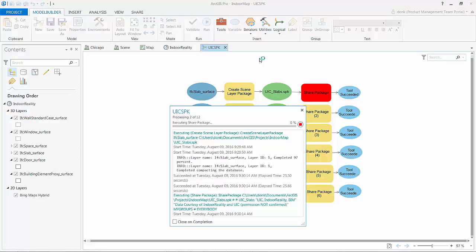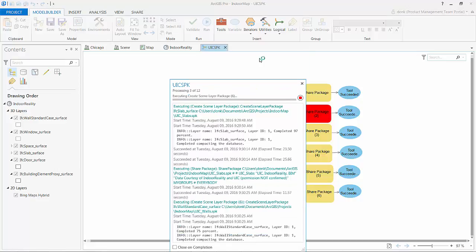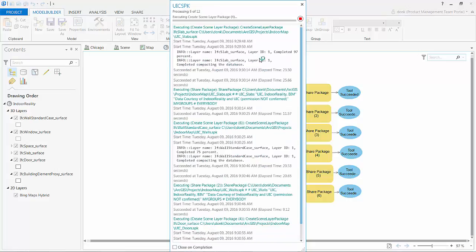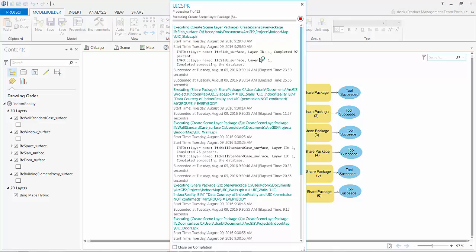I'm just going to go ahead and run this model that I created that does it for each one of the layers in my 3D scene here in ArcGIS Pro. The result of which will be scene layer packages added to my ArcGIS online content.